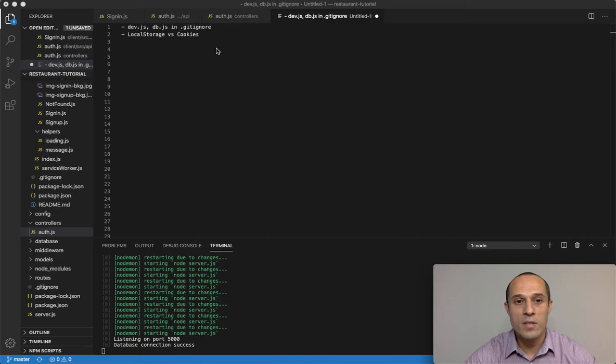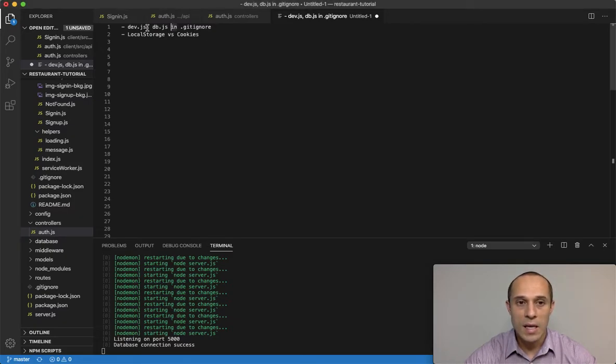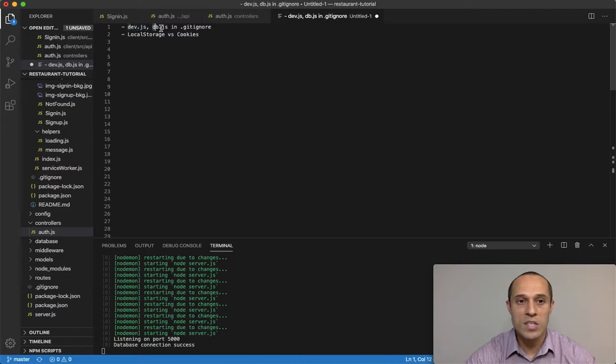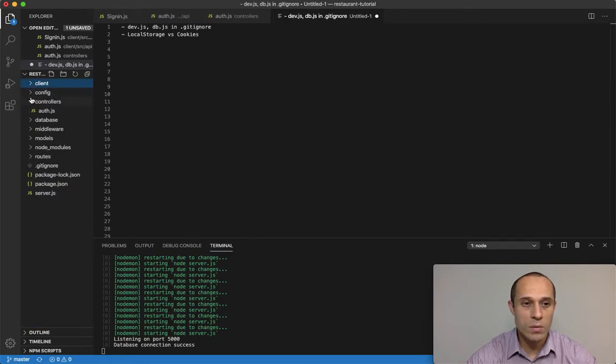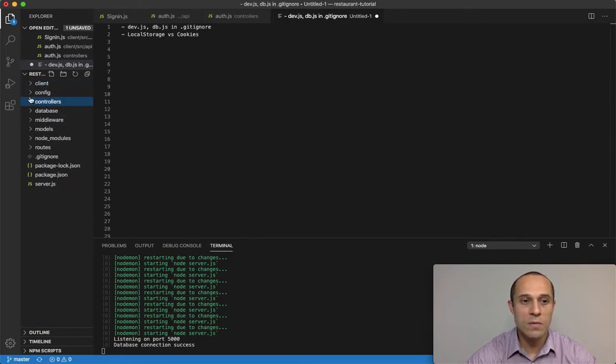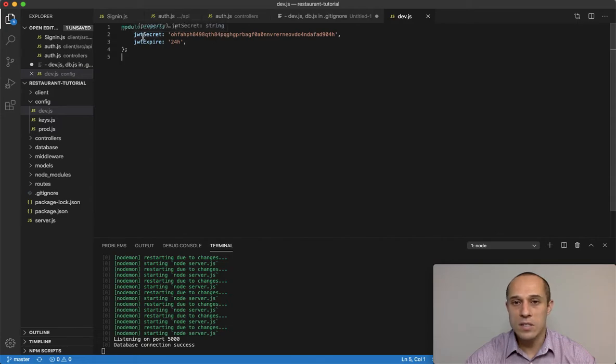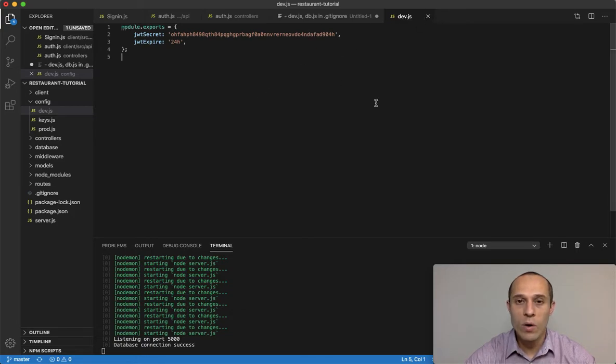But before I get started, I realized that there were a few things that I forgot to mention in previous videos. There's two files that I want you guys to add into the gitignore: dev.js and db.js. Dev.js was from the previous video in the config file, right here.